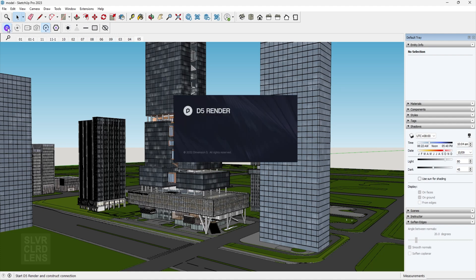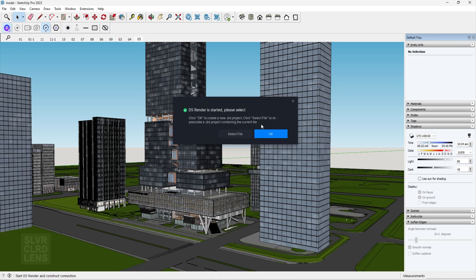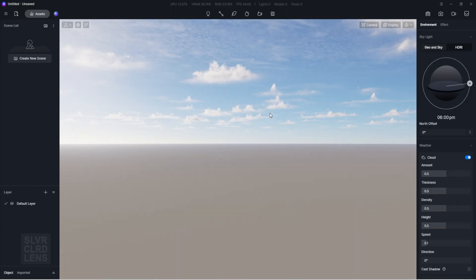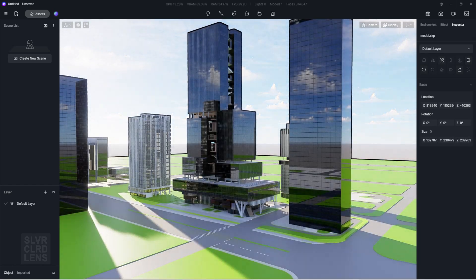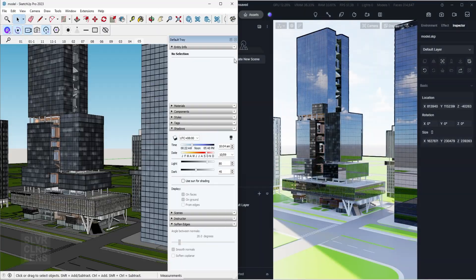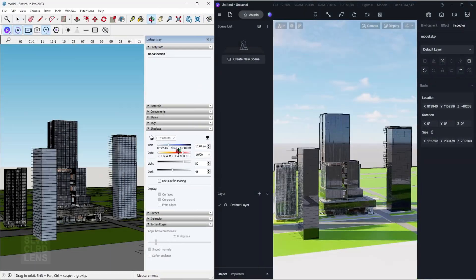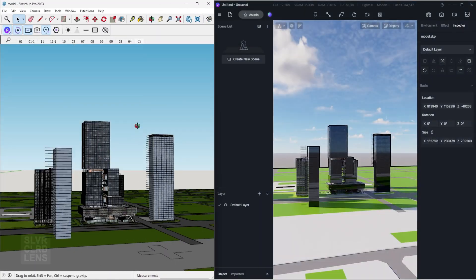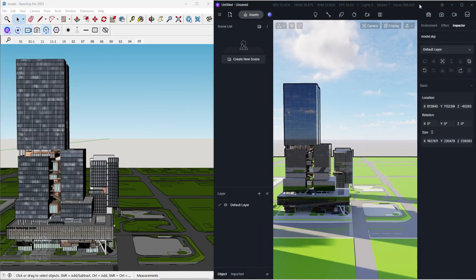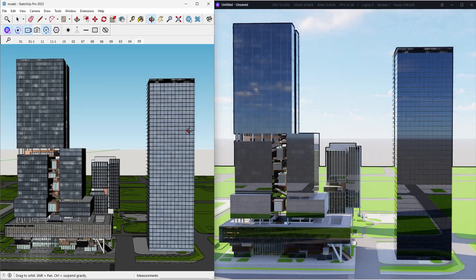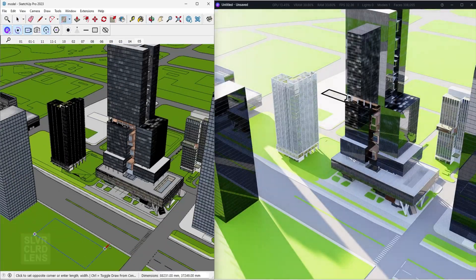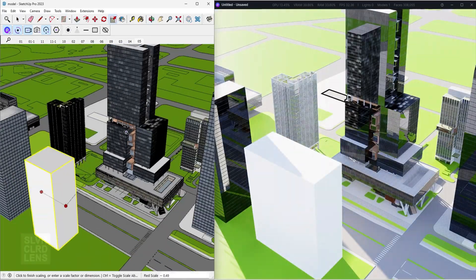D5 now supports real-time LiveSync with SketchUp. You can even put them side-by-side with Fullscreen mode activated.